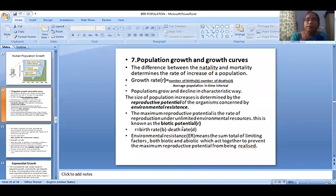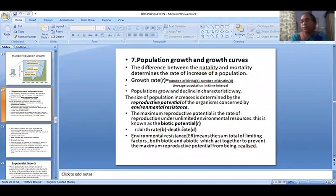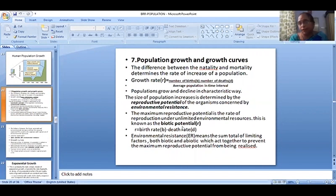You can tell the difference between growth and the growth rate. Growth rate is equal to the number of births minus the number of deaths divided by the average population in a time interval. We can calculate the number of population growth and decline in a characteristic way.